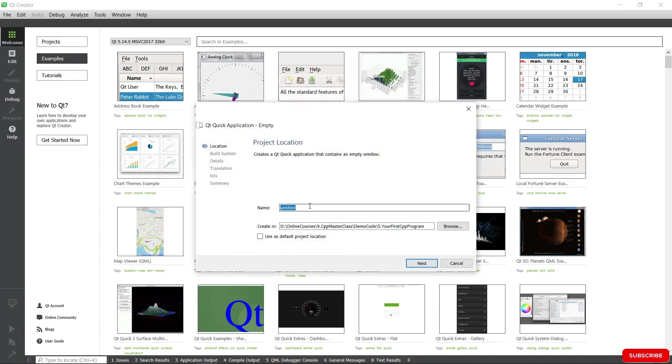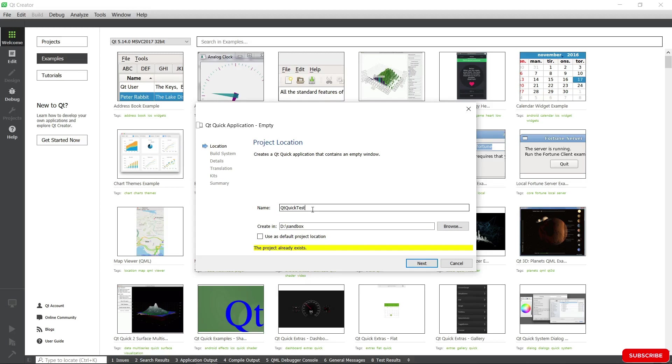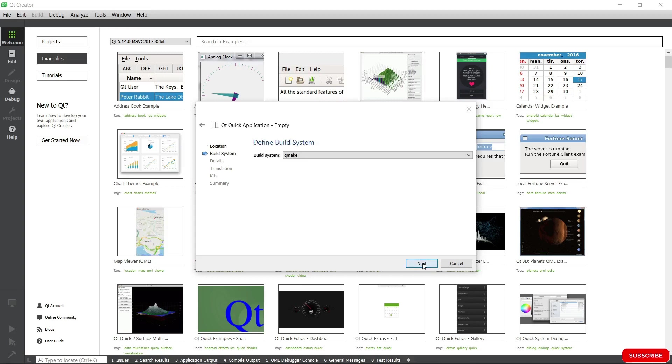We're going to give it a name, Qt Quick Test. Looks like I already have a project with this name, so let's call it Qt Quick Test 1. We're going to save it somewhere on our drive. We're going to choose QMake as our build system. Hit Next.